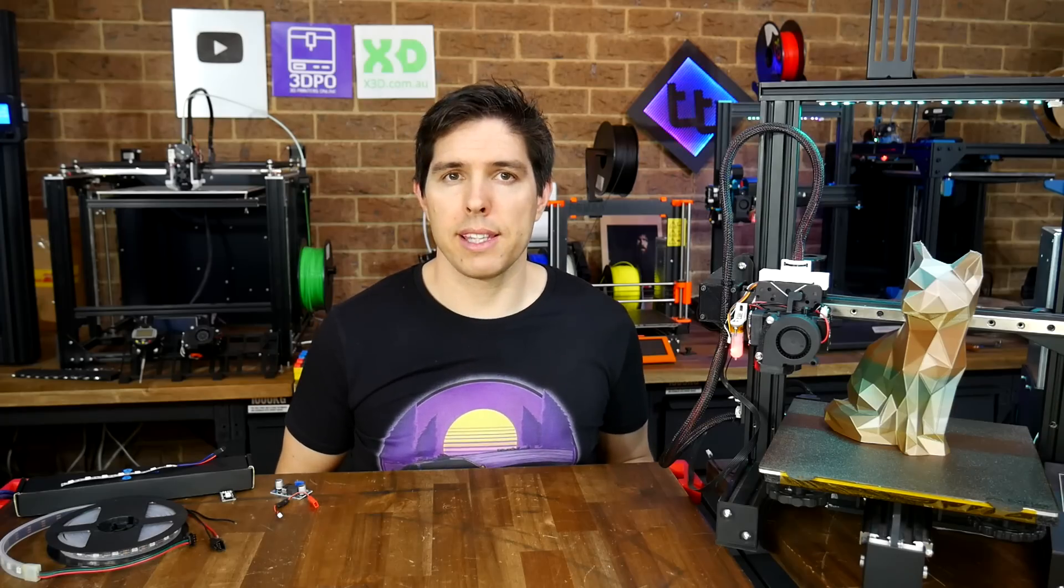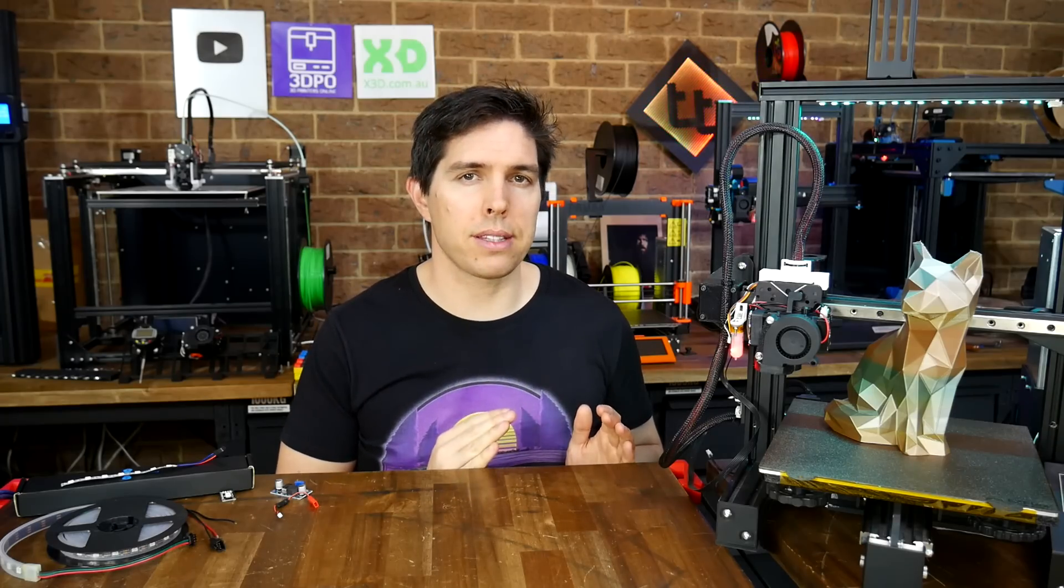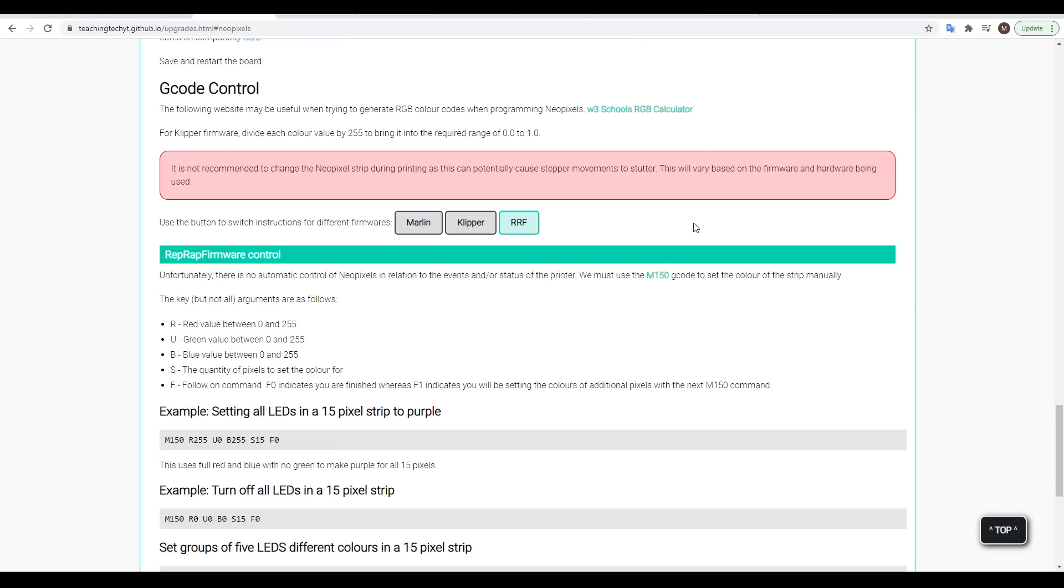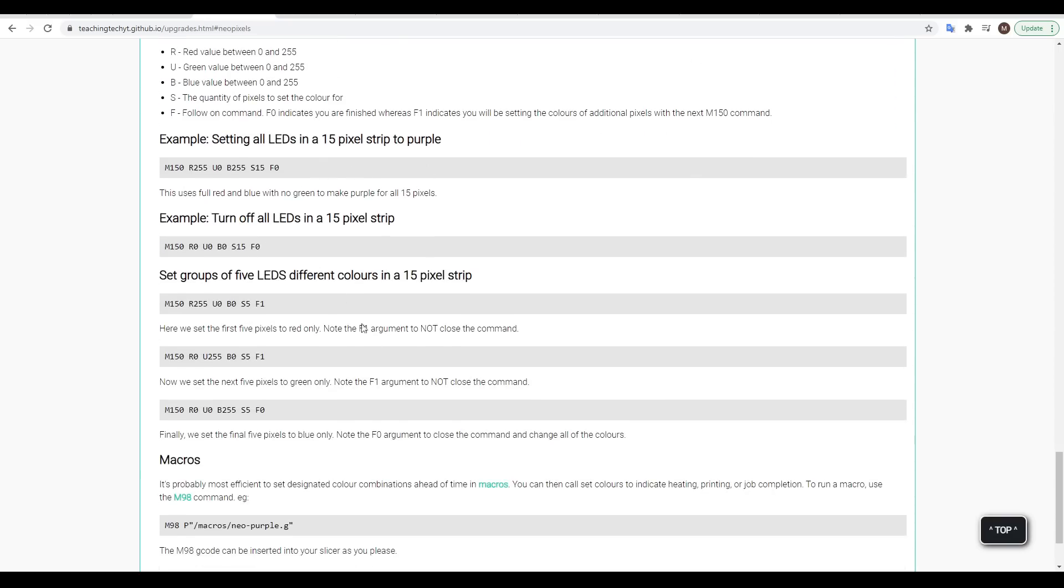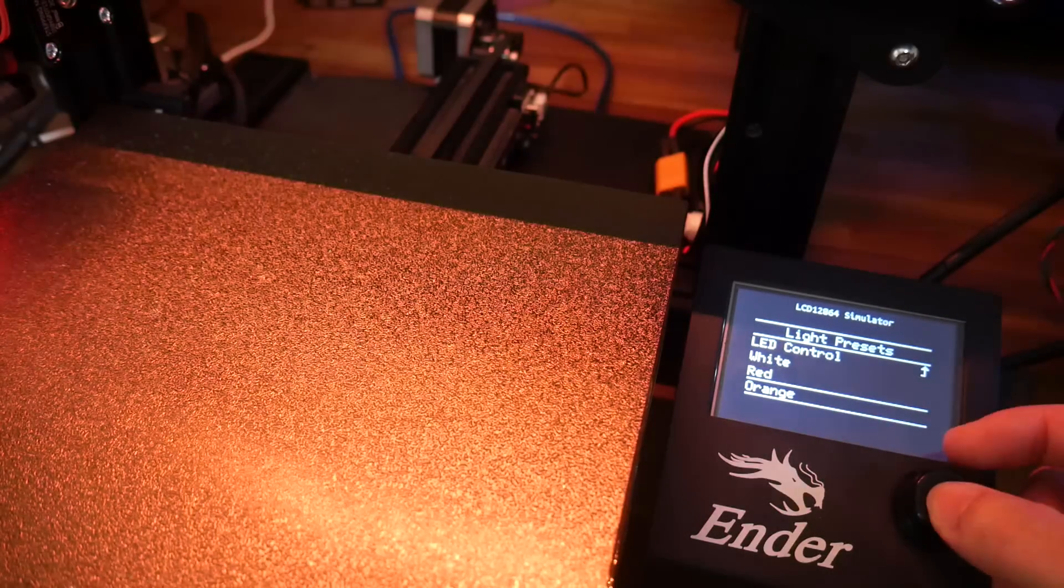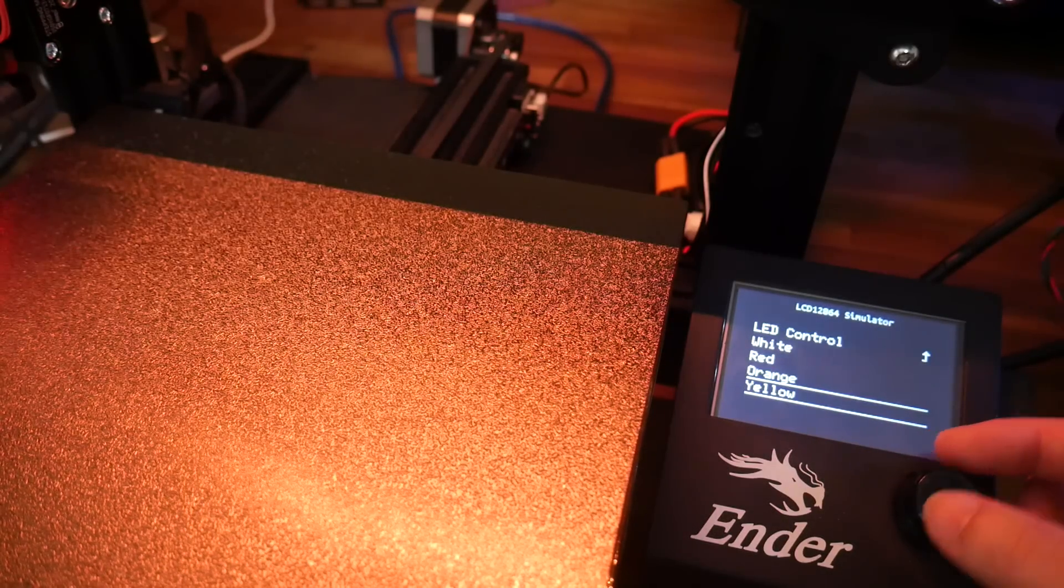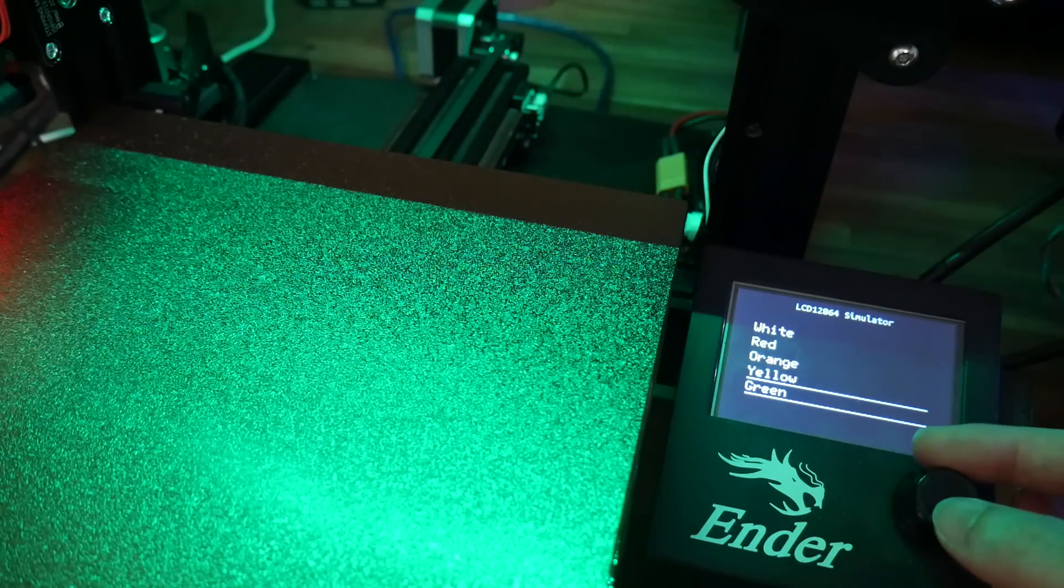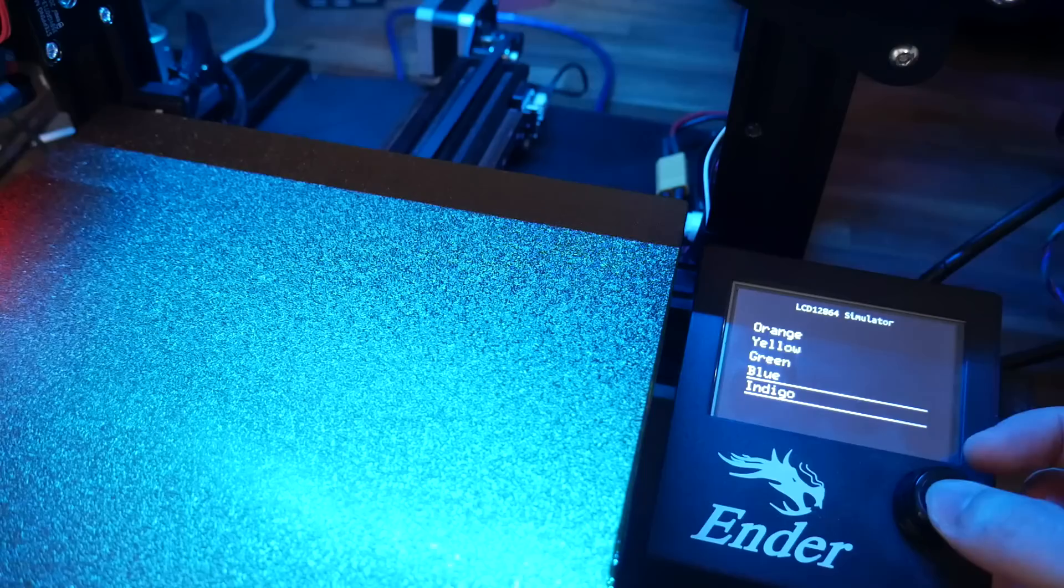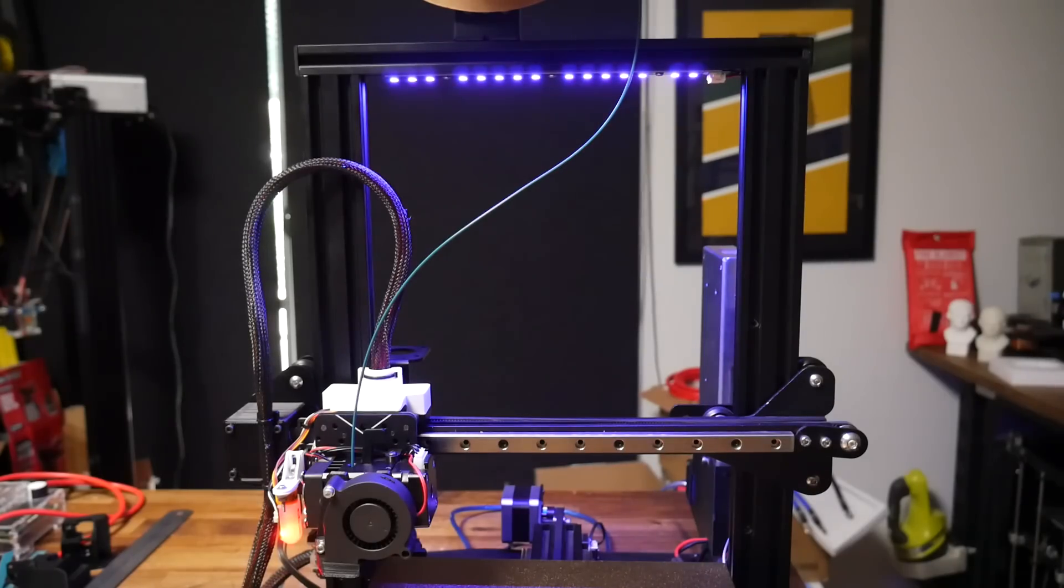That's our firmware setup done, so now we'll move on to how to control the NeoPixels. On the companion webpage, you'll find instructions for Marlin, Klipper, and RepRap, but each of them works through exactly the same examples, and you can copy and paste each command, try them out, and learn as you go. In my opinion, overall, Marlin does this best and is easiest to control. We have the LCD menu with all of the presets, and if you enabled it, we have the printer event automation.